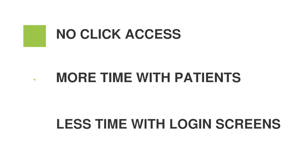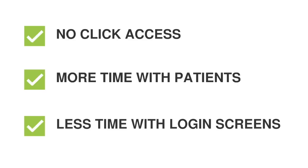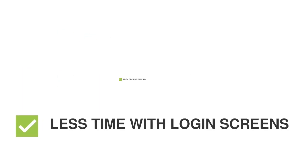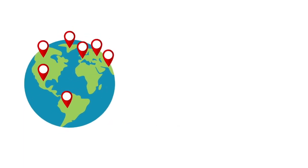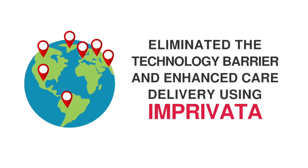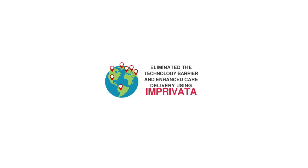You can simplify the process with no-click access to enable doctors and nurses to spend more time with patients and less time with login screens. Join hundreds of the world's leading healthcare providers who have eliminated the technology barrier and enhanced care delivery using Imprivata.